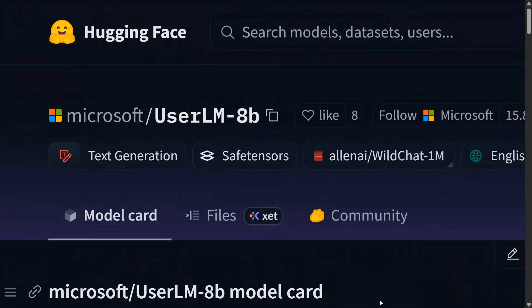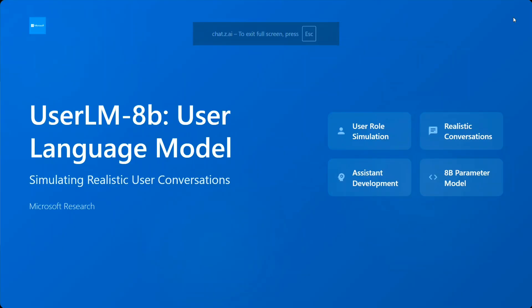Hence it doesn't give answers but asks questions and can be of great use for evaluating LLMs. So let's get started. Let's try to understand what UserLM does, its basic features, and how to use it. This is completely open source, do remember that.